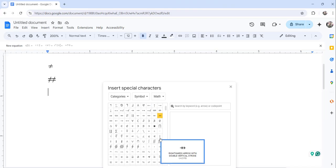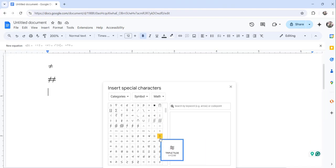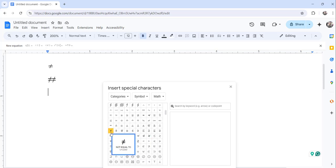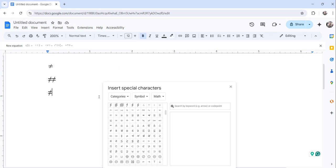So if you go a little down, you will see the not equal sign here. So click on that to insert. So these are the approaches you can utilize to insert a not equal sign or type a not equal sign in your Google Docs document.